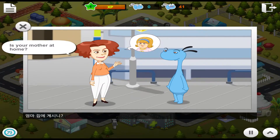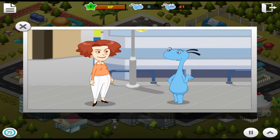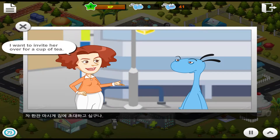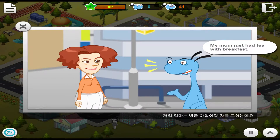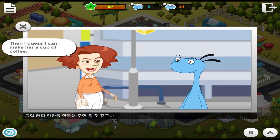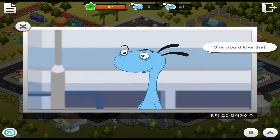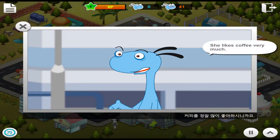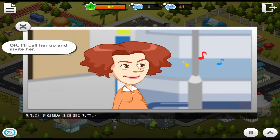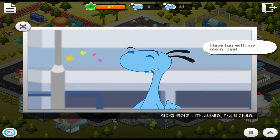Is your mother at home? Yes, she is at home. Why? I want to invite her over for a cup of tea. My mom just had tea with breakfast. Hmm, then I guess I can make her a cup of coffee. She would love that. She likes coffee very much. Okay, I'll call her up and invite her. Have fun with my mom. Bye!